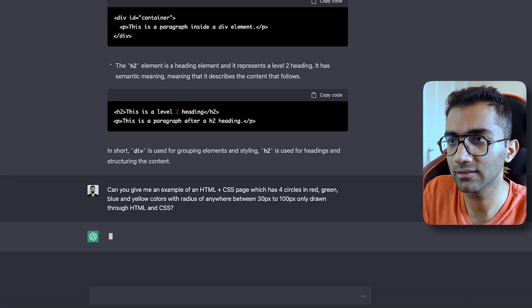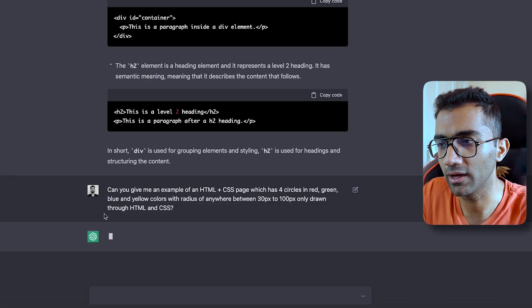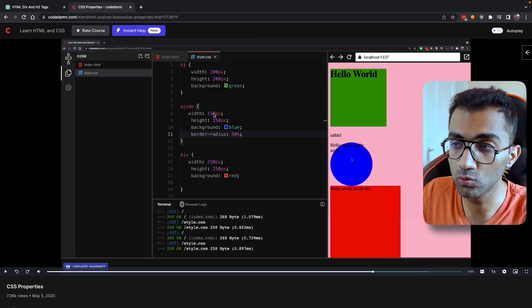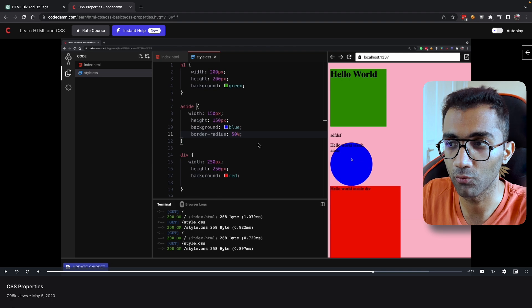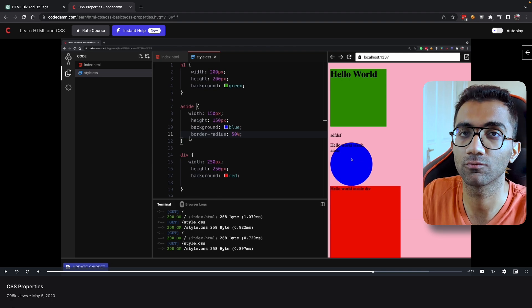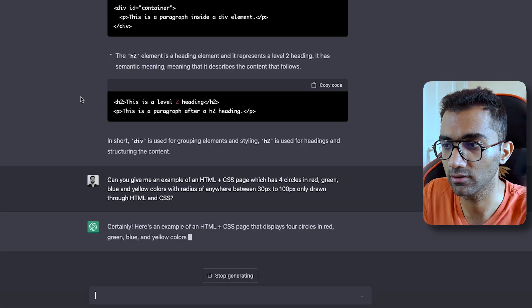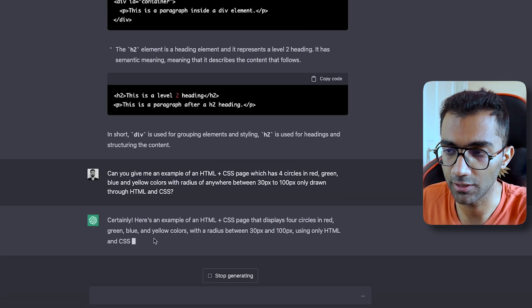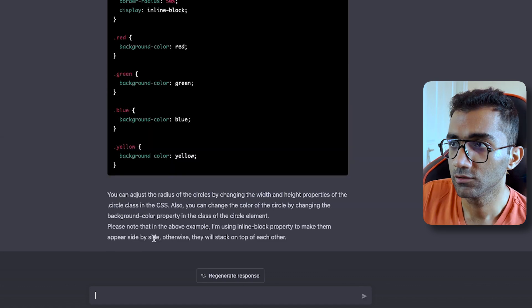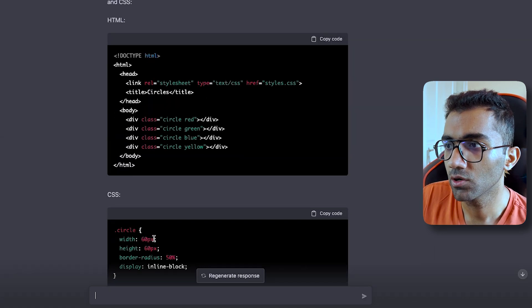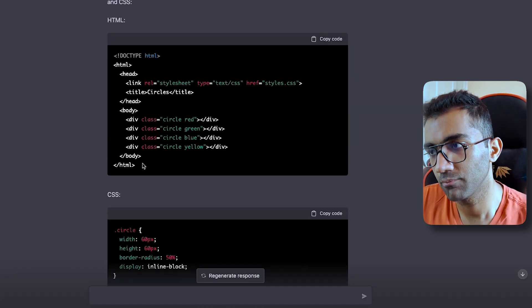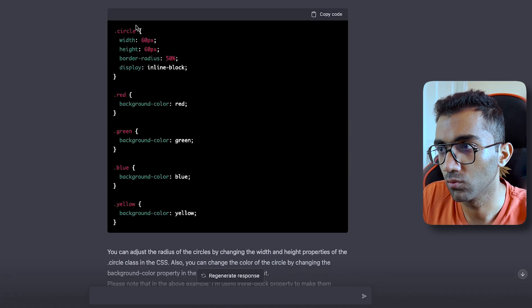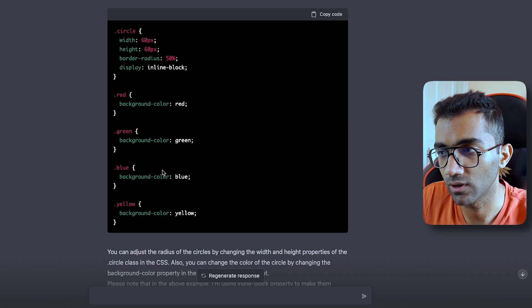Something like this can give you an example which you can use to understand how various kinds of properties are working. So let's wait for ChatGPT to give you an answer. You can see it gave you a complete example with working HTML code and working CSS code as well.